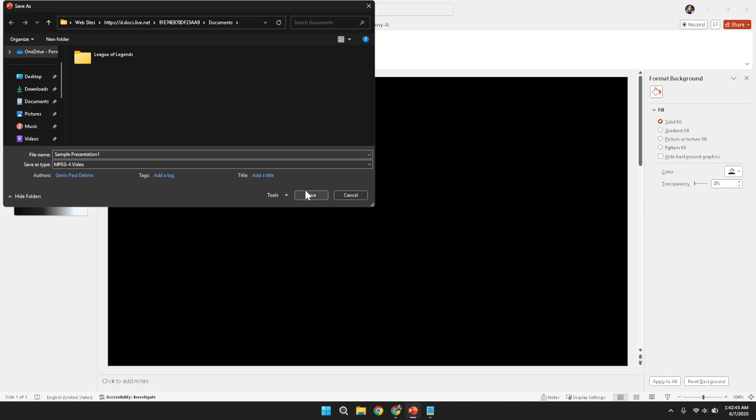Depending on the size of your presentation and the speed of your computer, this process may take a few moments.